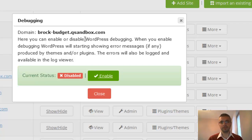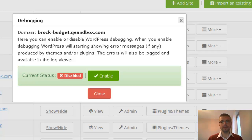For example, if a plugin or a theme doesn't use the correct WordPress API, errors will be shown.